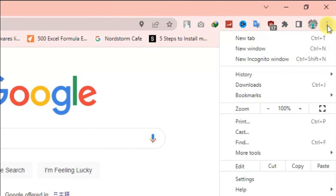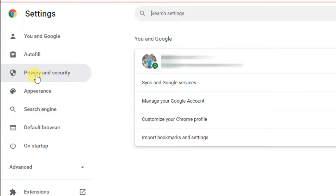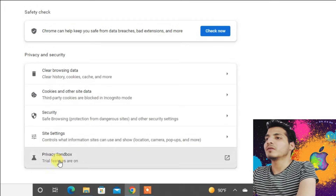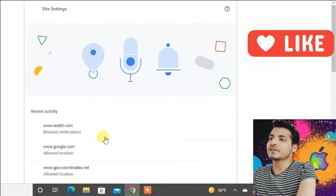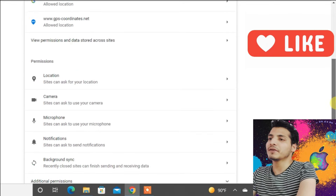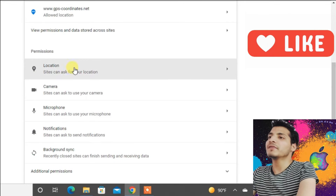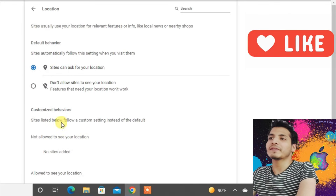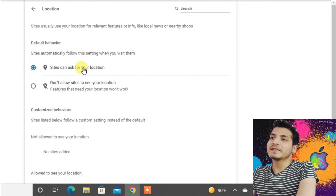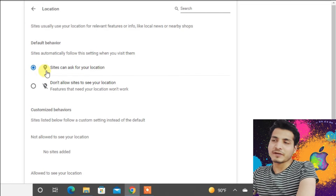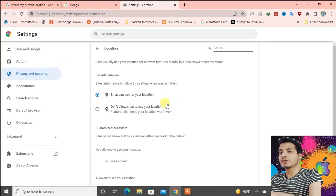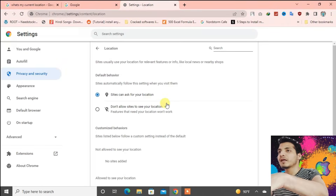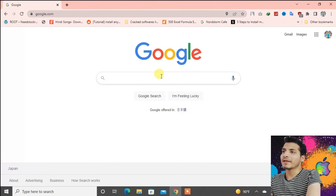Now go to Chrome and press on the three dots at the top right. Go to Settings, then go to the Privacy and Security option. Now go to Site Settings and scroll down. Press on the Location option — you can see that currently sites can ask for your location. You have to choose this option right here.